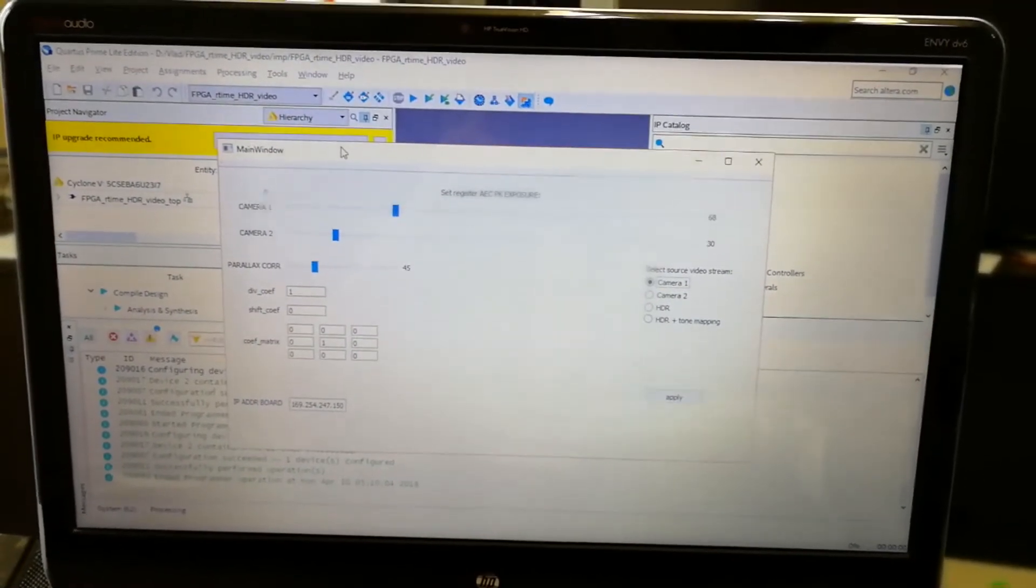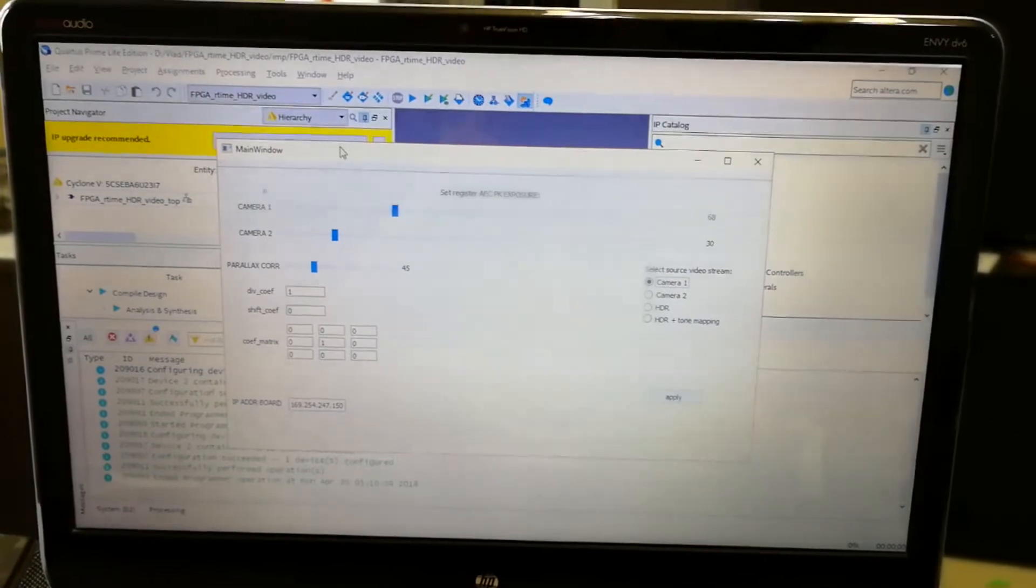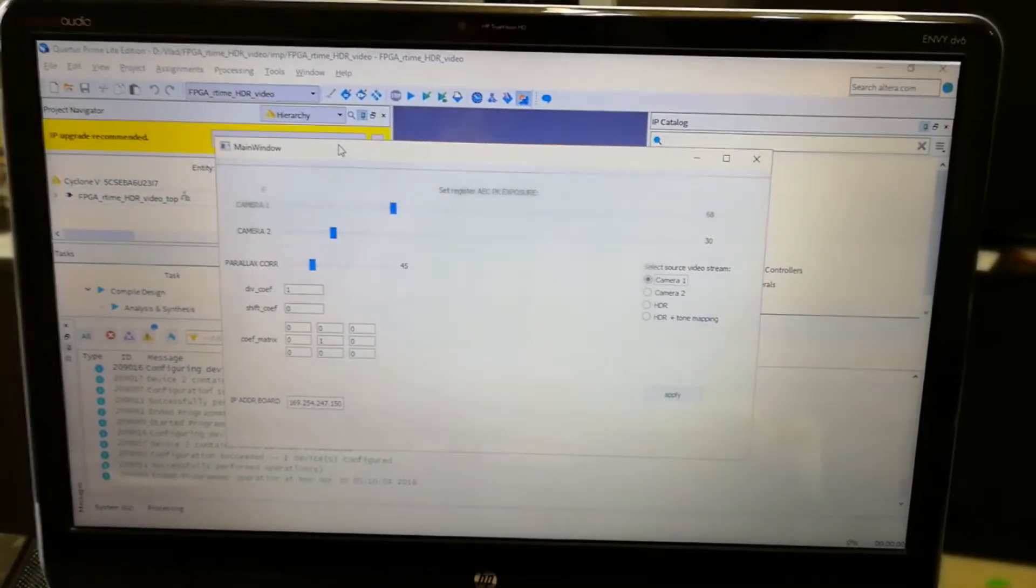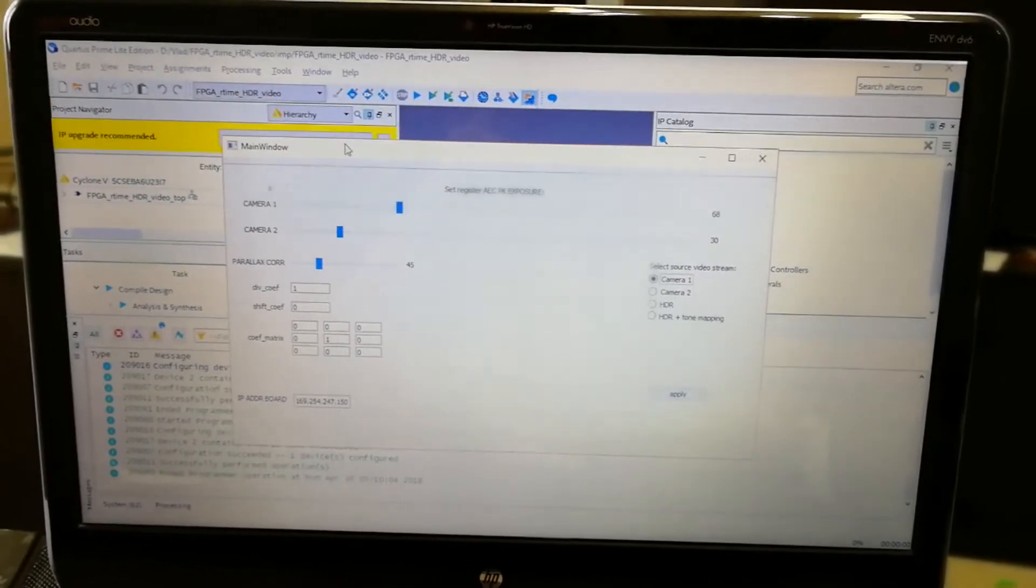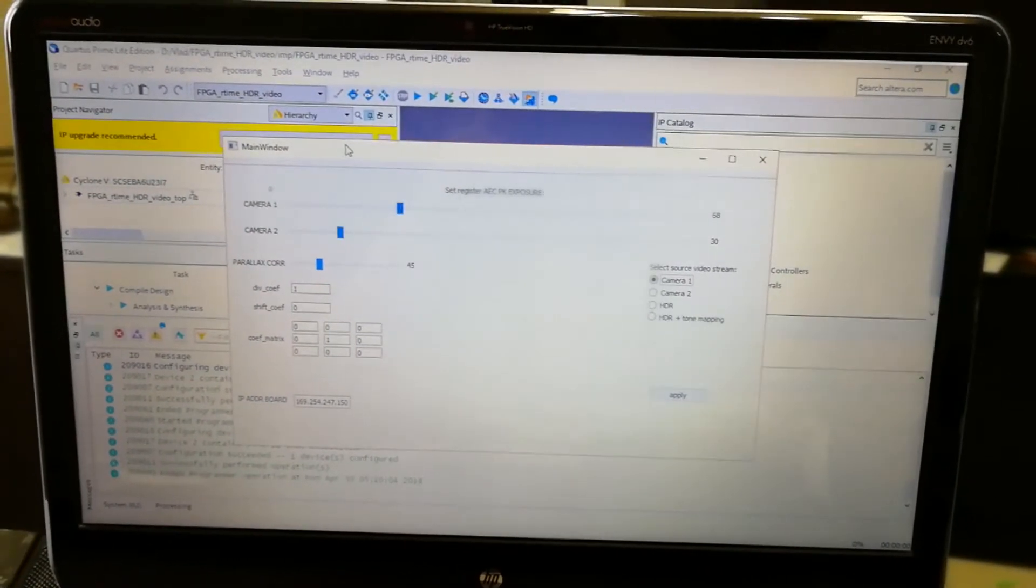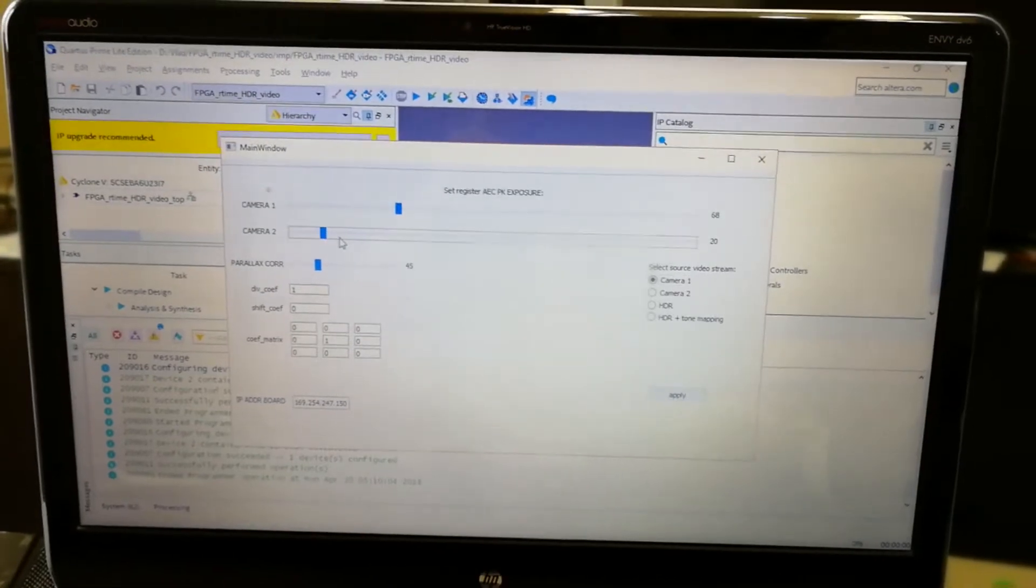This program sends UDP packets to DE NANA board. ARM receives them and also status register in FPGA to switch modes.